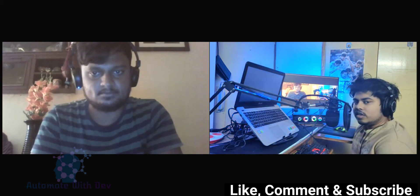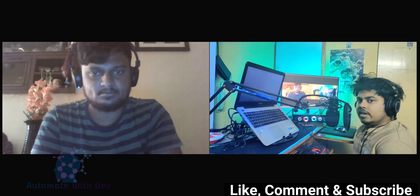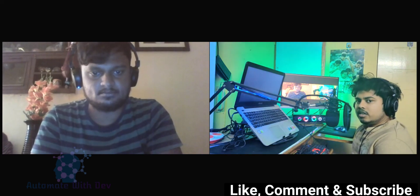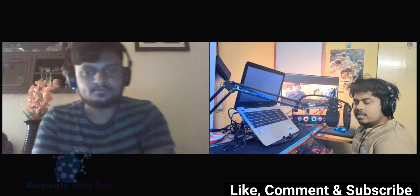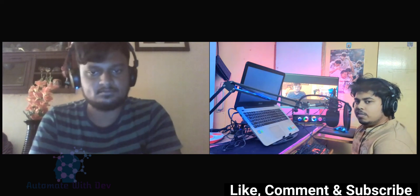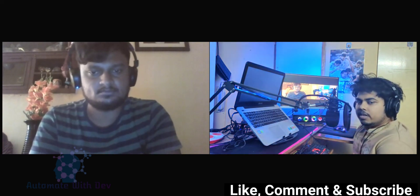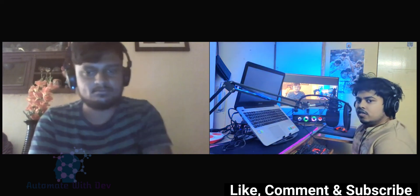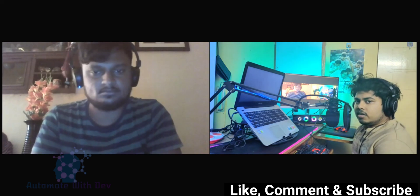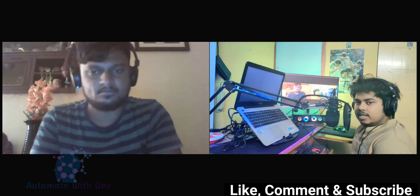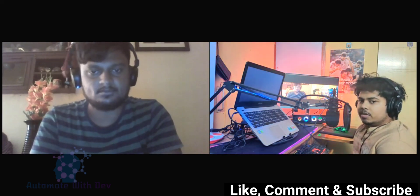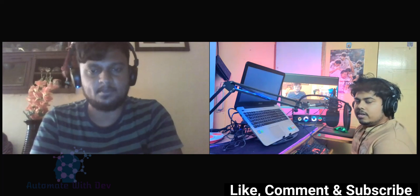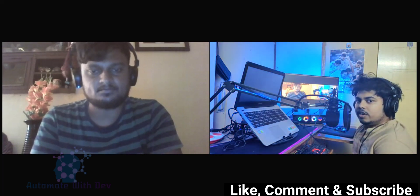Surya is currently working as a data scientist and he is one of the very few people I know who have made an incredible transition from a non-CS background, basically a non-computer background, to data science. He is currently pursuing his MTech.